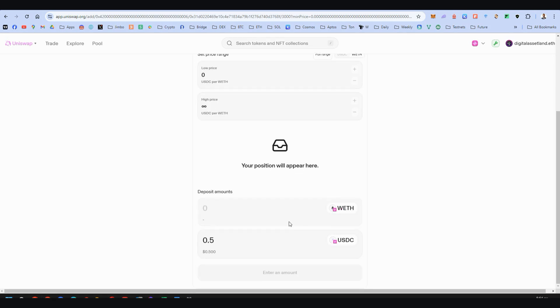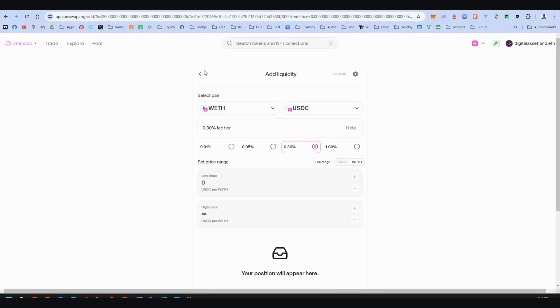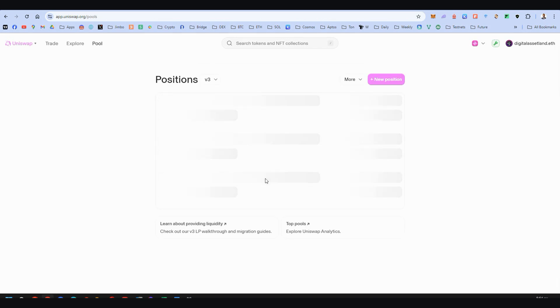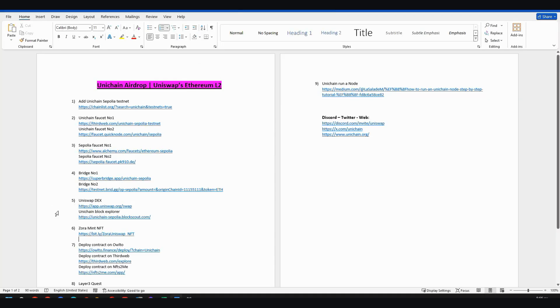Doesn't seem to work right now, but that's life. What can we do? Don't worry. Let's move on. I also added on step number five, the link to the block explorer of Unichain.